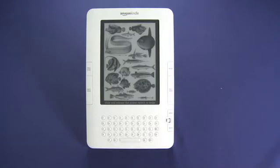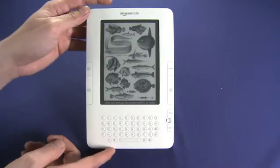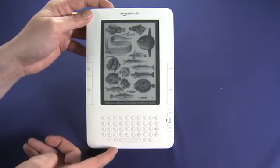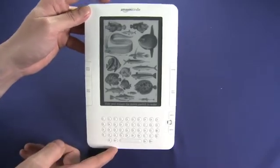Hi, this is Andrew Moore Crispin with your Butterscotch.com tutorial on using the Amazon Kindle second generation. We're going to pick up where we left off with our hardware tour by taking a tour of the software that runs the Kindle.